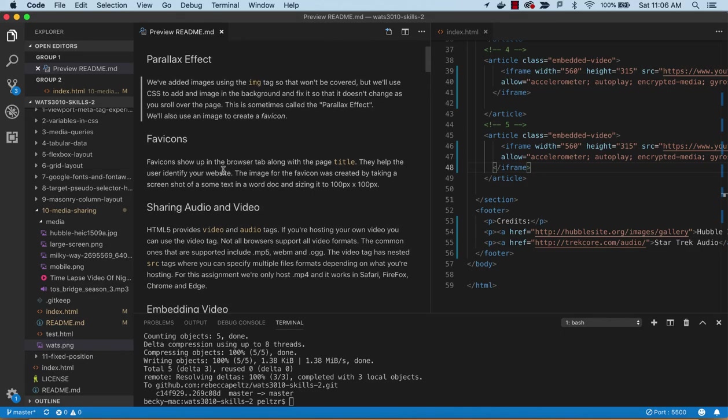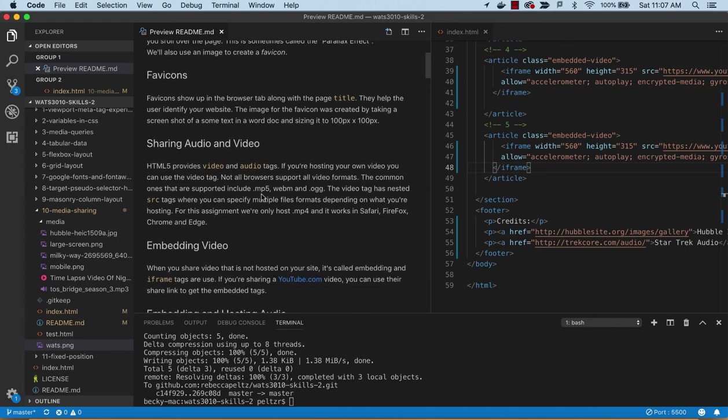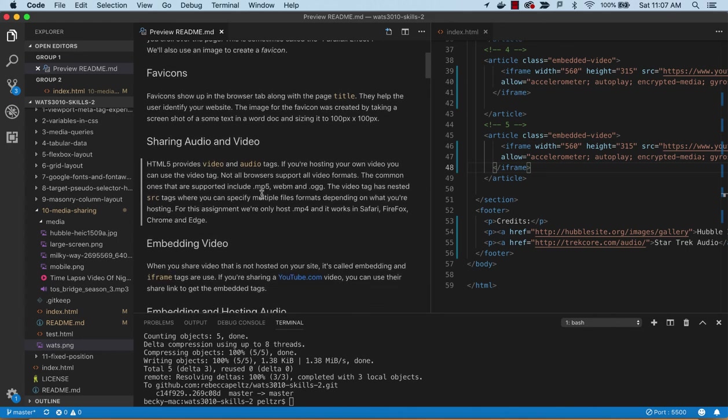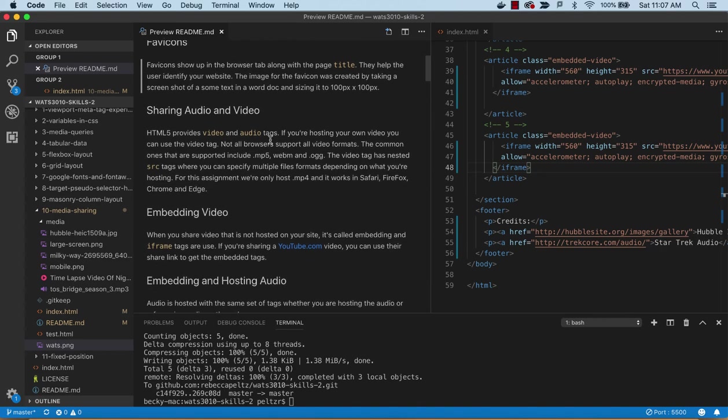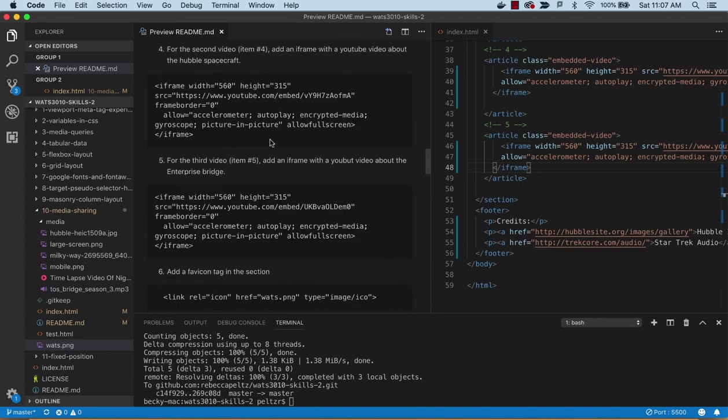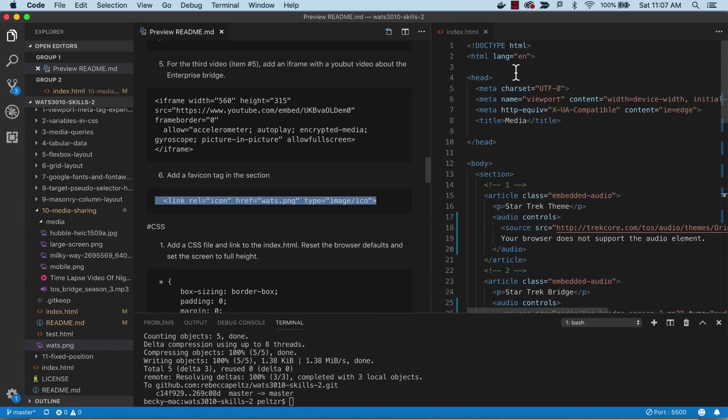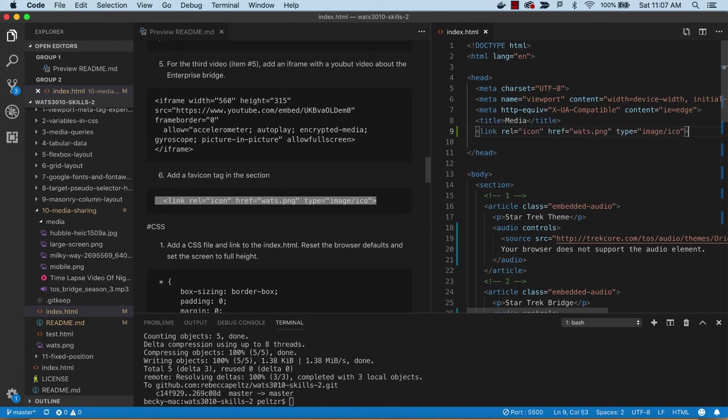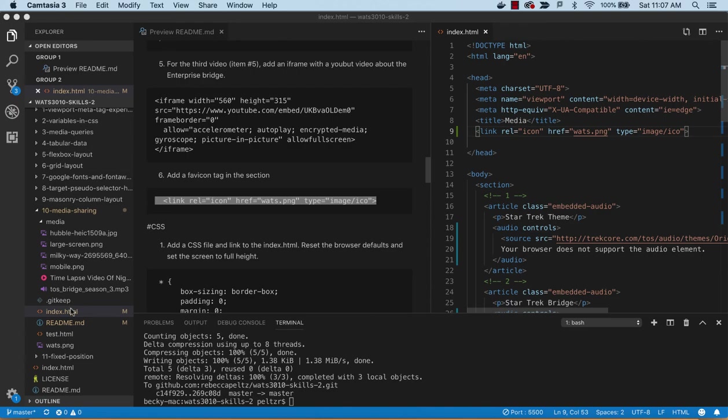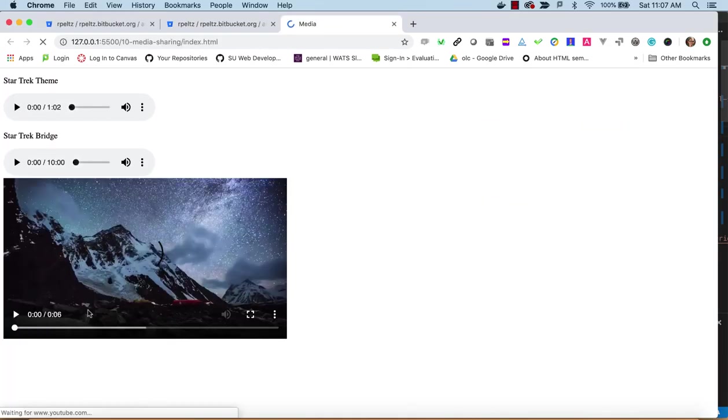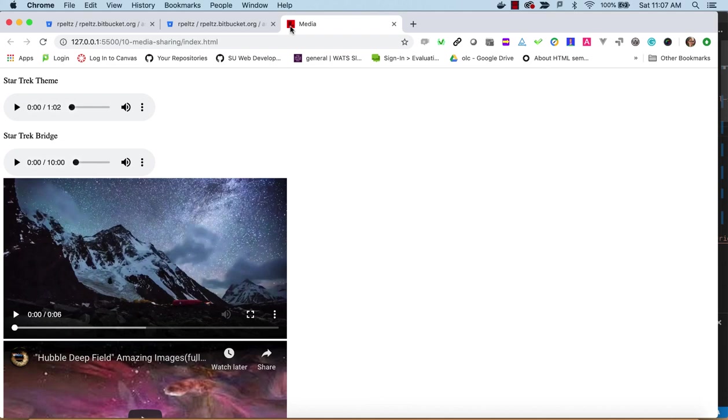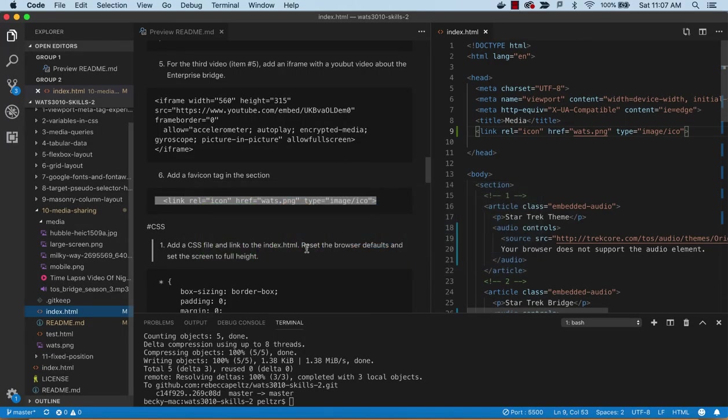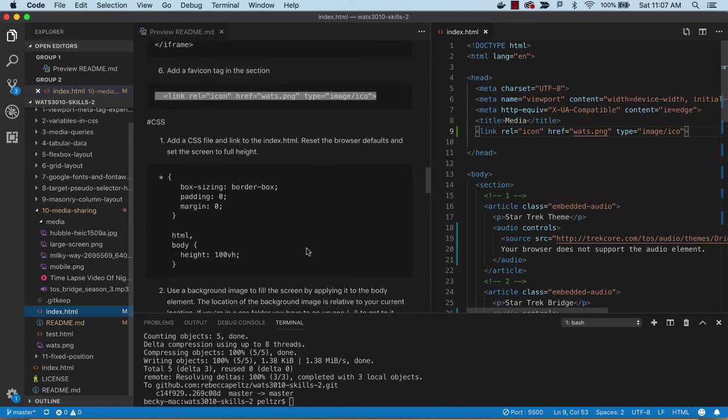Let's add this favicon here. I'm just going to take this link and put it inside of our head tag. Now if we open up this live server we see this little image up here next to the tab - so that's the favicon. That kind of covers the HTML. Let's look into doing some styling.